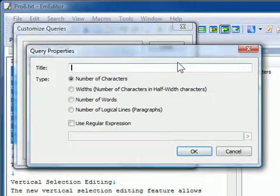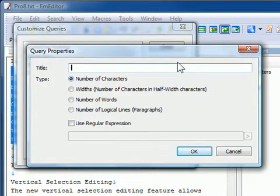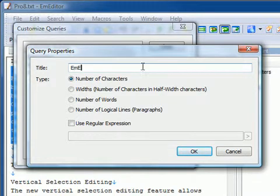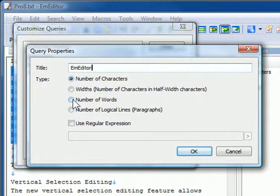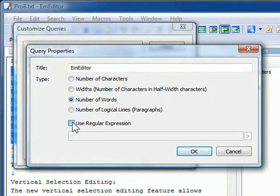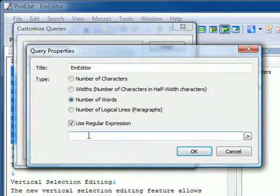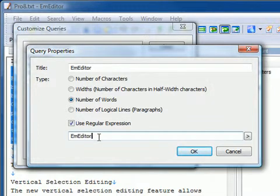you can add a new query. Suppose you want to count the word EmEditor in the document. Type EmEditor in the title text box, click Number of Words, click Use Regular Expression, type EmEditor below the checkbox, and click OK.